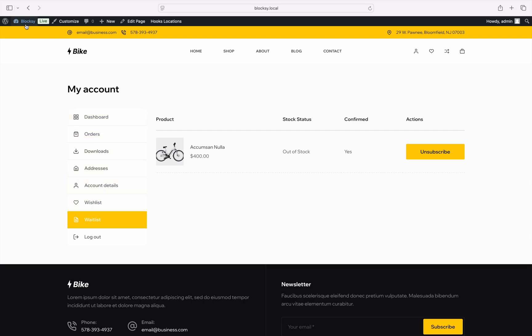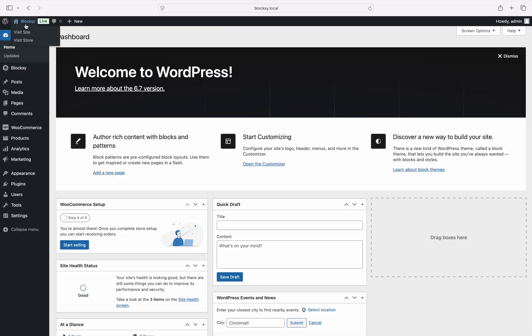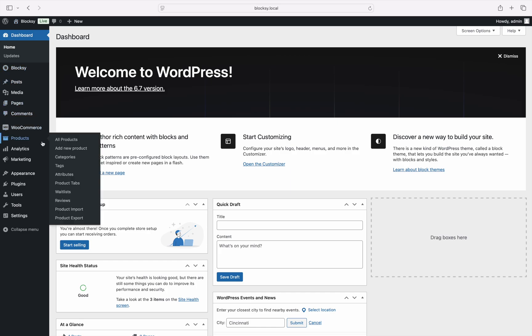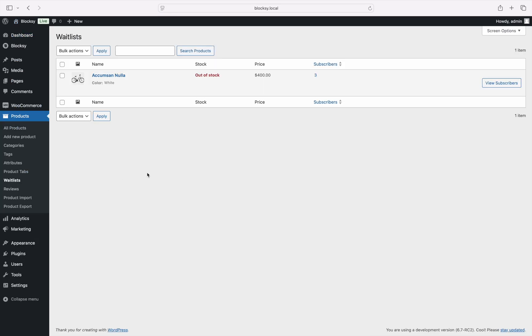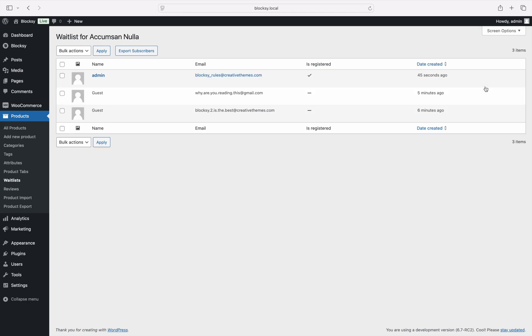As the shopkeeper, you also get to see who signed up for these waitlists and see if they already have an account registered with you. And of course, their email address, so that you can export them as a CSV file and run powerful marketing campaigns with them.